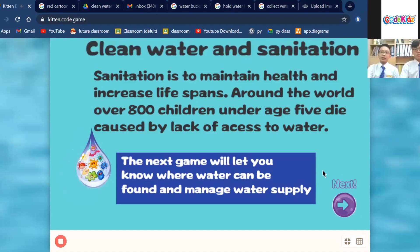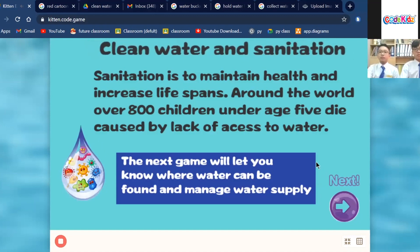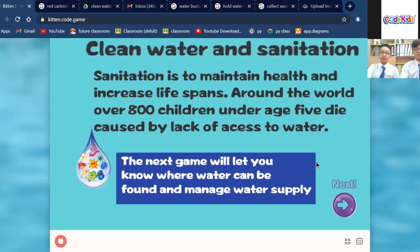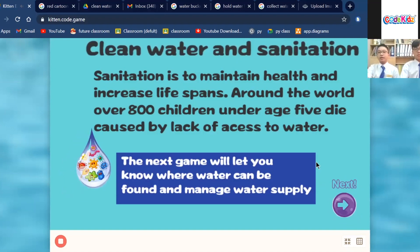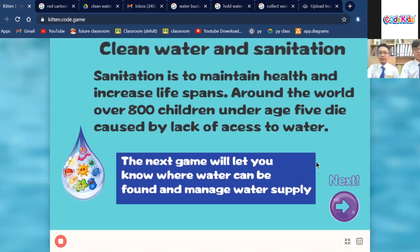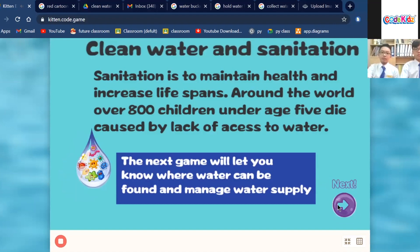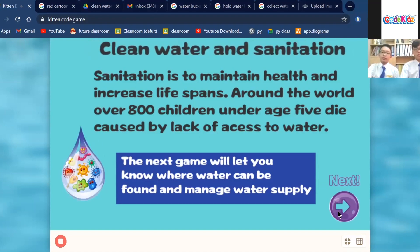Today, we are here to give a presentation about our new game design, Clean Water and Sanitation. Our game design is for single player. We are targeting the age from 5 to 9 years old.